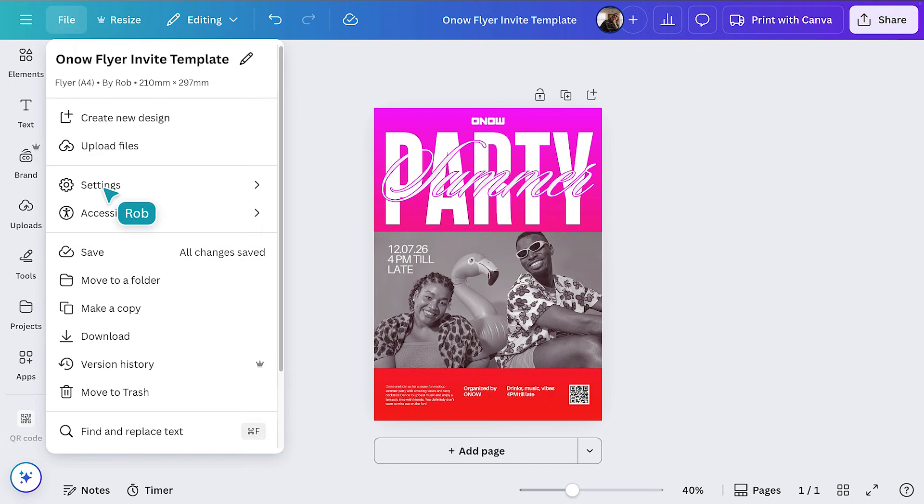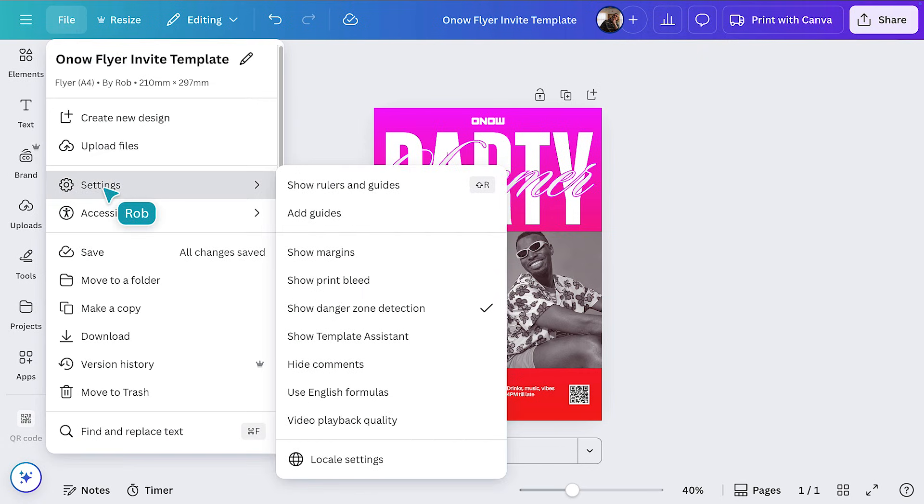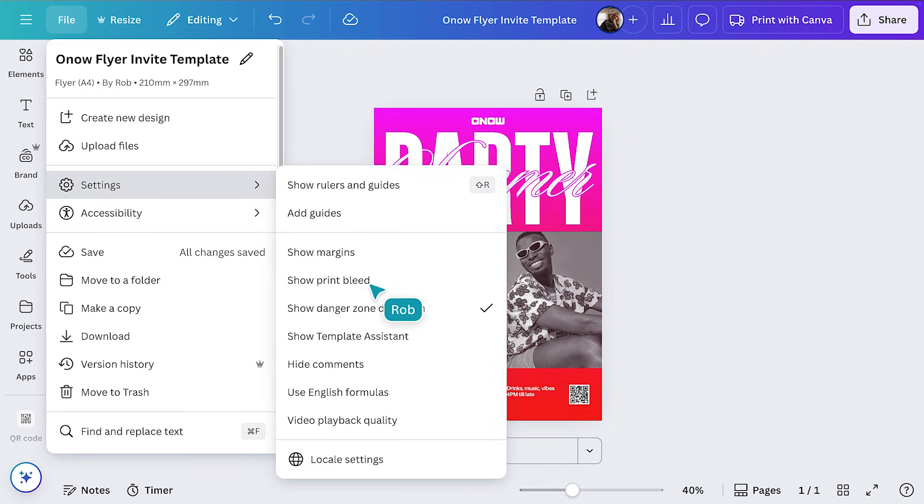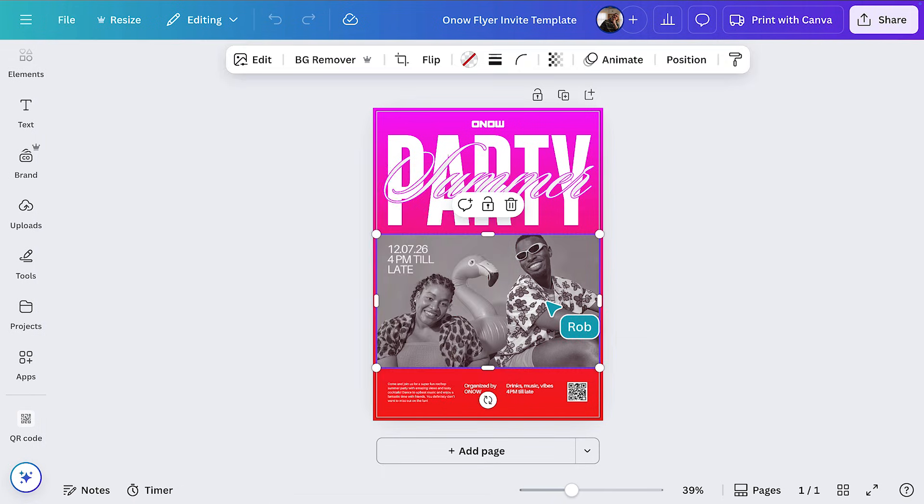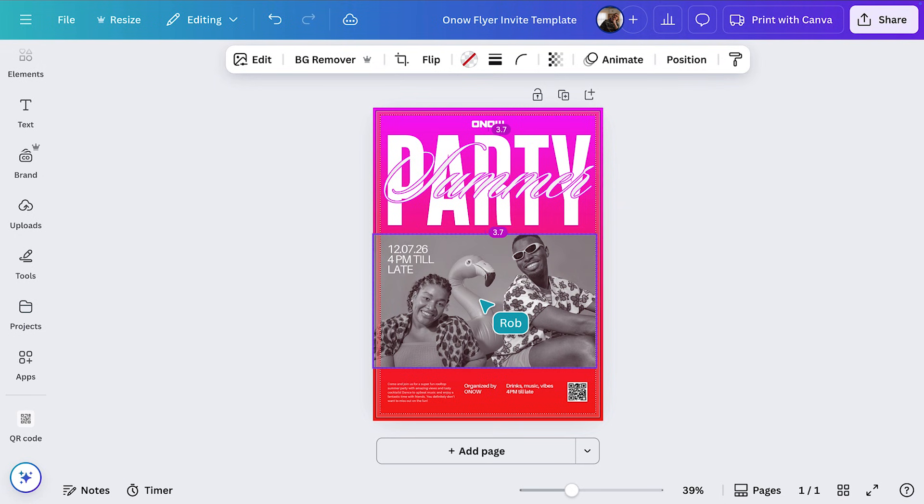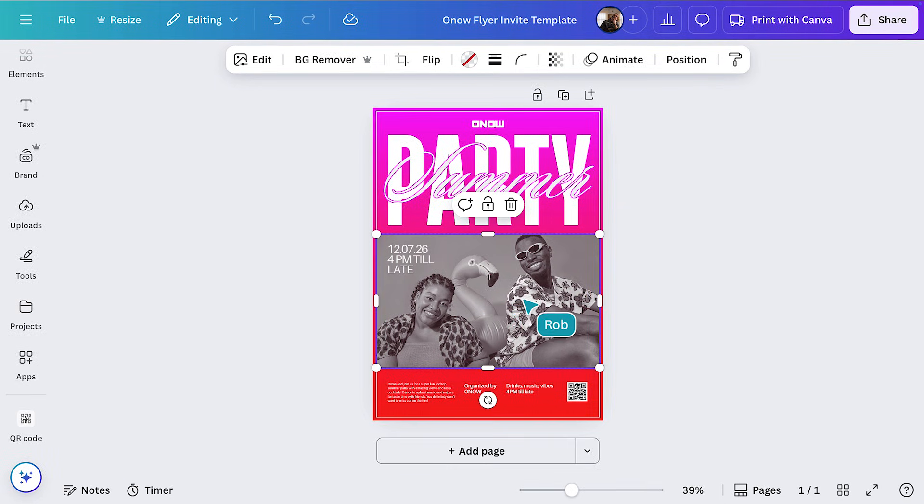Under Settings, you'll find a range of tools to help you check things like margins, print bleed, plus add rulers and guides. Canva also has this great tool called Danger Zone Detection. If your design is at risk of being trimmed, you'll see the danger zone highlighted in red, like this. Once you've done these checks, you can print with total confidence.